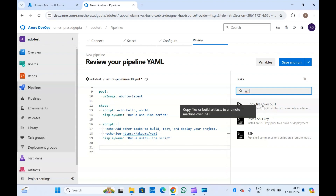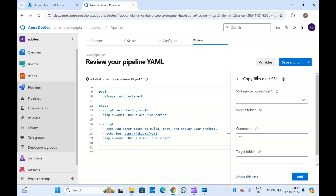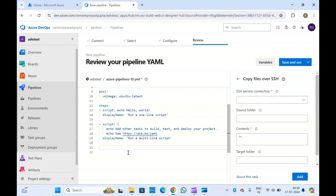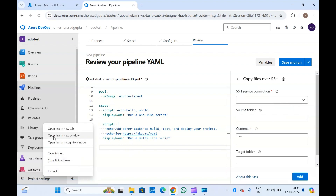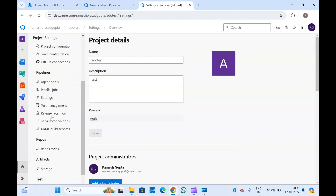We are going to discuss the first and third tasks. Let me open the Copy Files Over SSH task. For this you will have to create an SSH service connection. So suppose you have a virtual machine and you want to connect with it — there should be a method of connectivity, which is called a service connection. For that you need to go to Project Settings, then Service Connections.